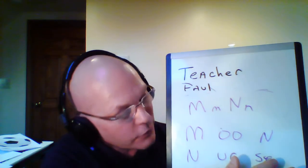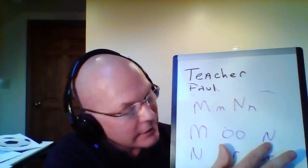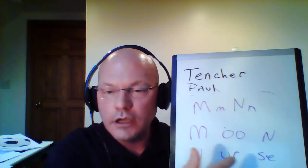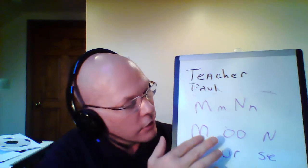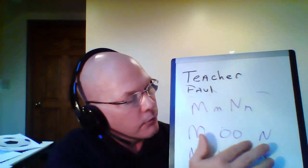So, ooh. Now, very good. So, mm. Let's do it all together. Moon. Moon. Moon. Now, you. Let's do it one more time. Moon. Yes. Now, you.